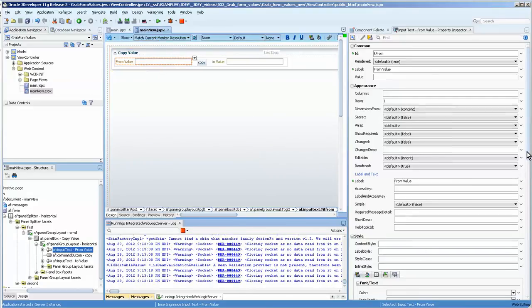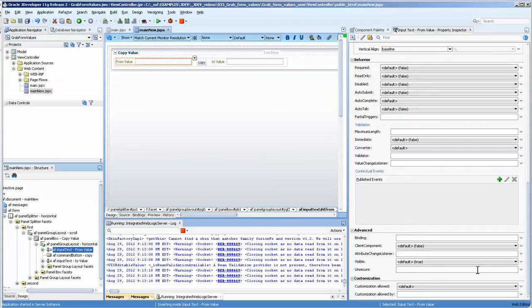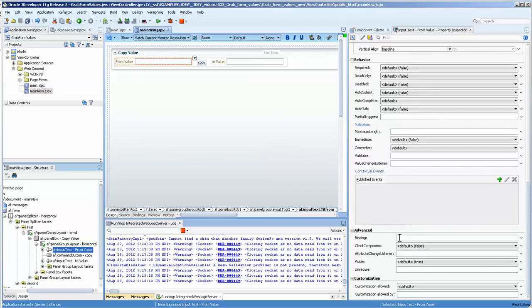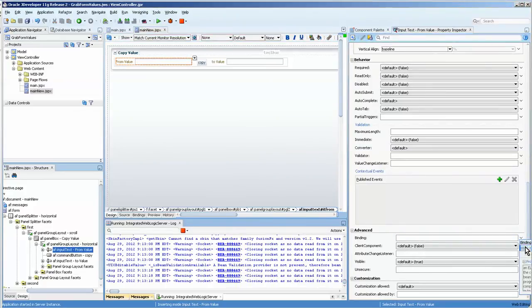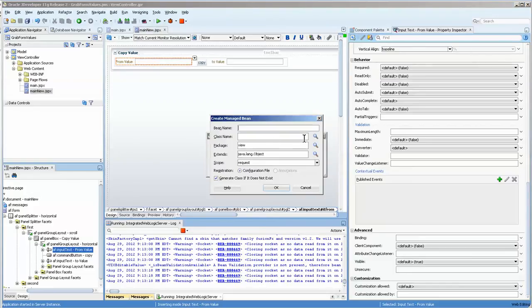So what you first do is you come down to the advanced area binding and choose edit, which is a little bit off the screen. I don't have a manage bean. There is one there, but I don't want to use that one. So I'm going to say main new bean.